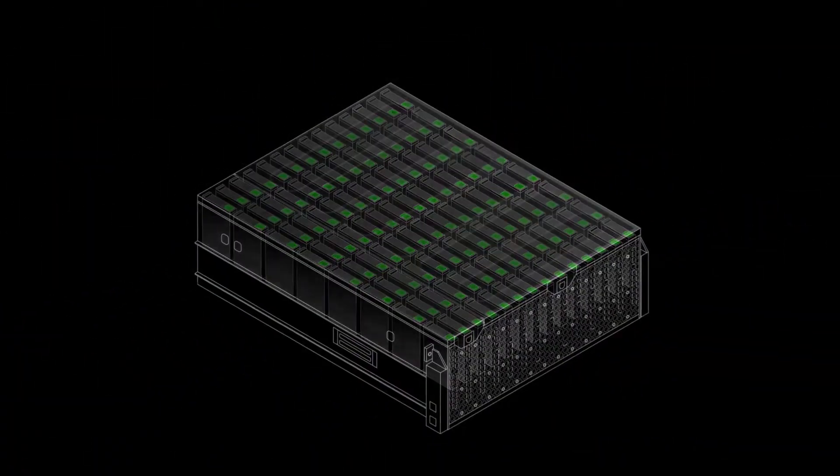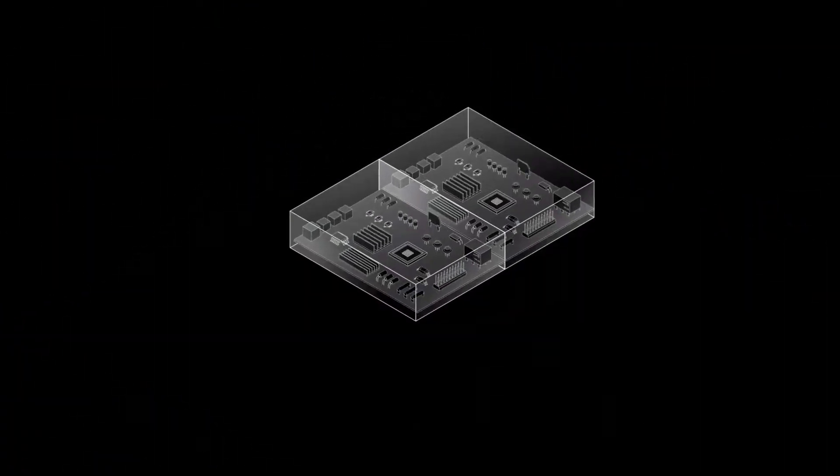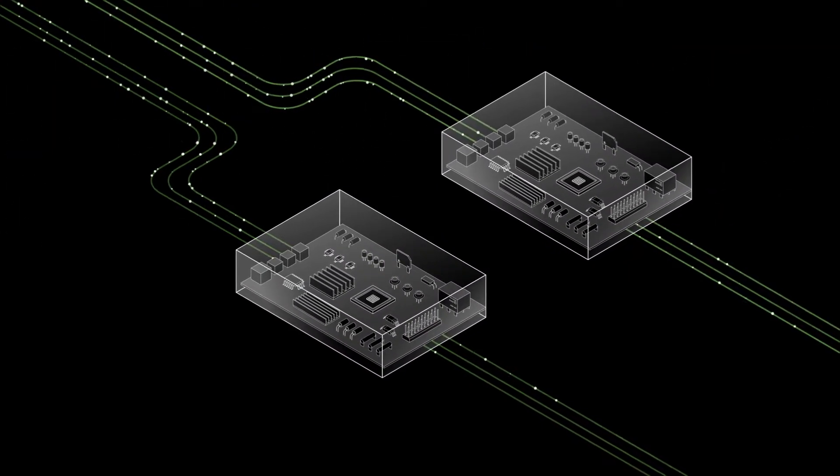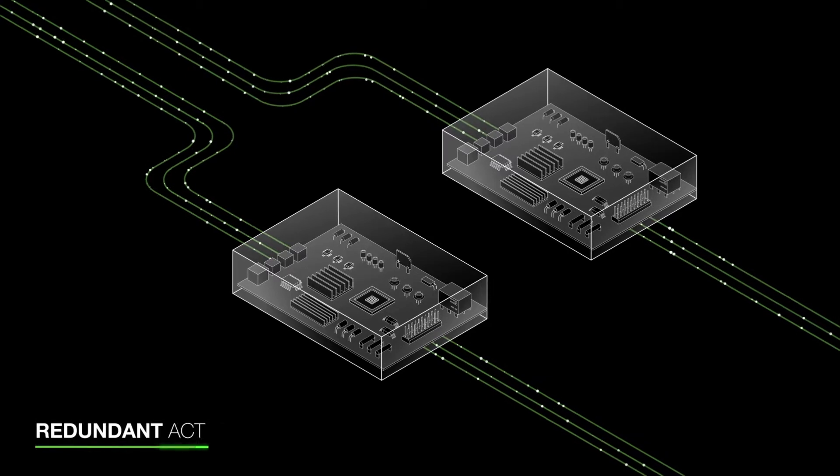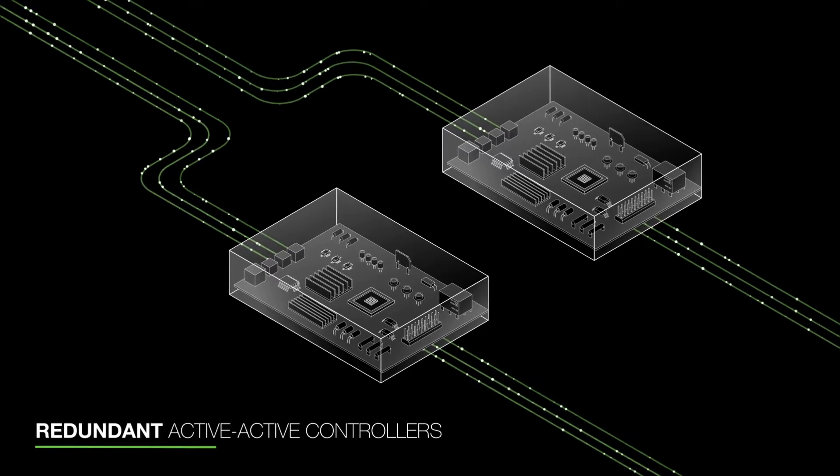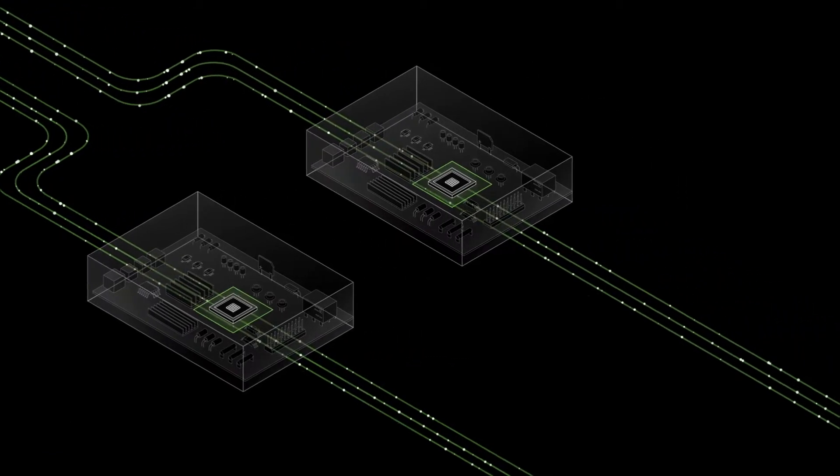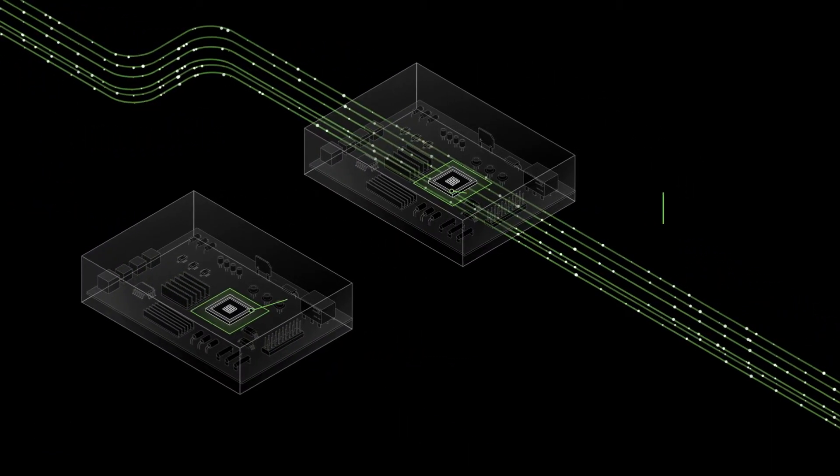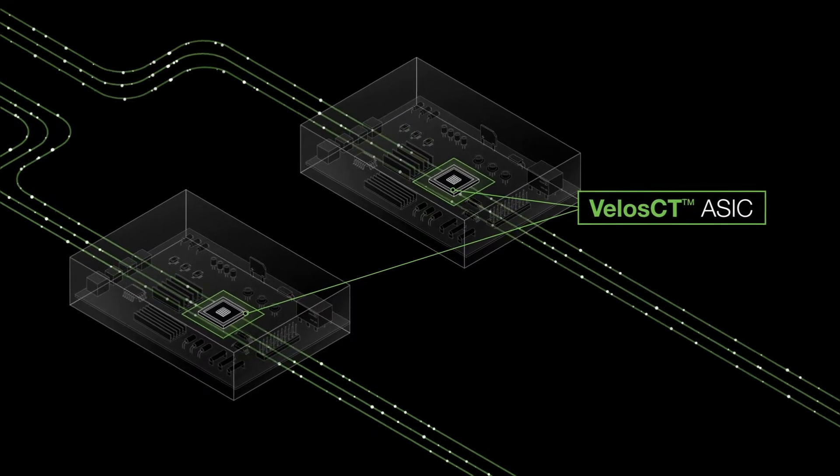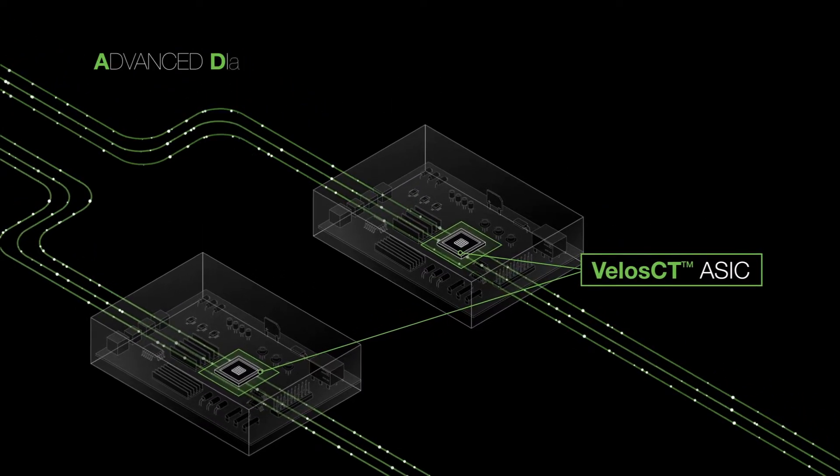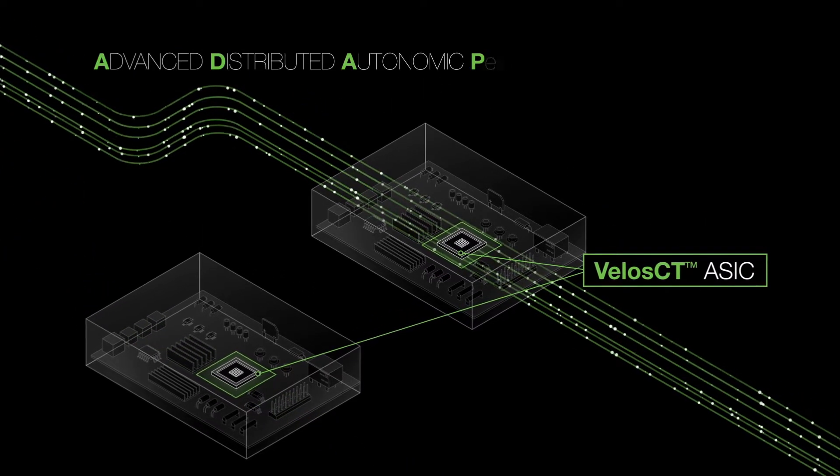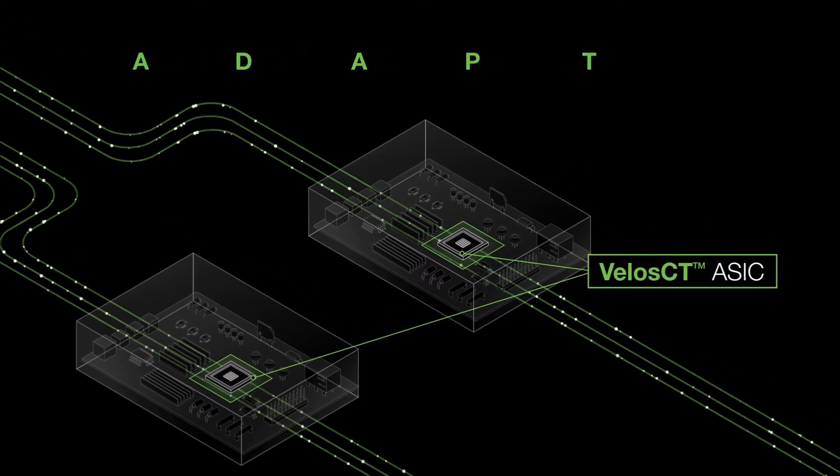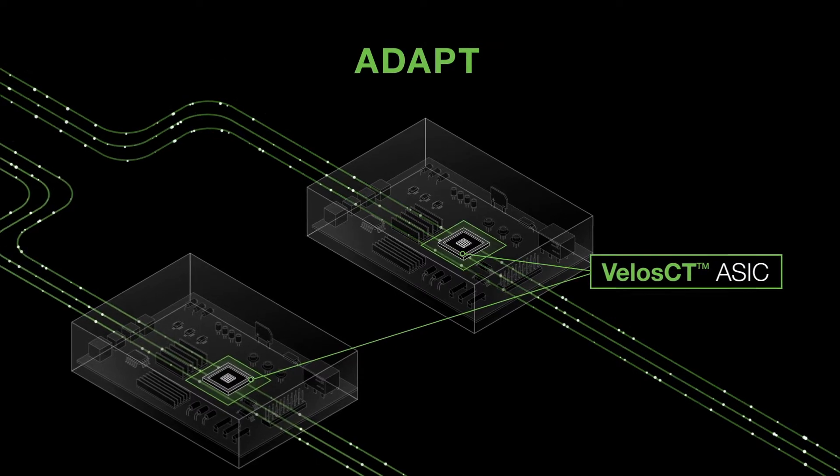Under the hood, Corevault delivers consistent performance with its redundant, active-active controllers, powered by Seagate's sixth-generation VelocCT ASIC along with Advanced Distributed Autonomic Protection Technology, or ADAPT.